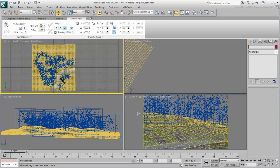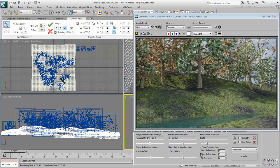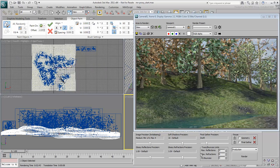As you can see, using MR Proxies in conjunction with Object Paint is a quick and useful way to populate a scene with similar objects. The process also frees up memory and speeds up render time.